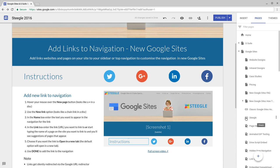Your link will then appear in the navigation and as with any page you can move this around the navigation structure.